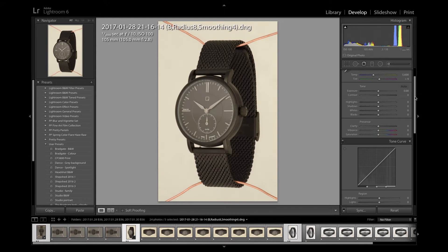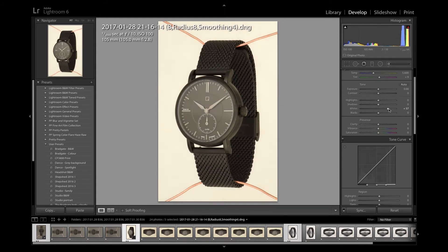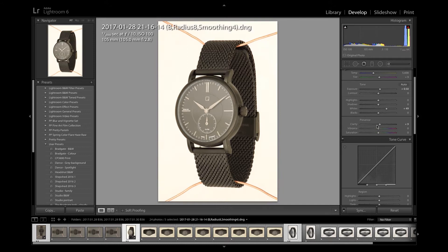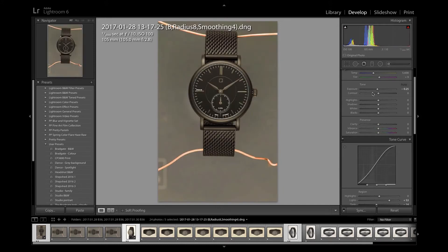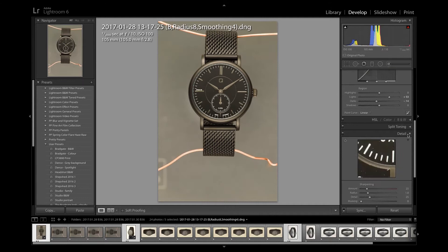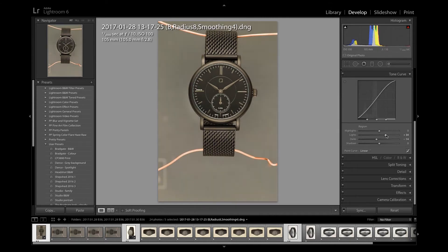I'm just looking to balance the exposure and contrast between all of the images so that when we take them into Photoshop we've just got to do the retouching rather than trying to make them match each other. So it's just basic exposure and contrast adjustments so that all three images match each other.